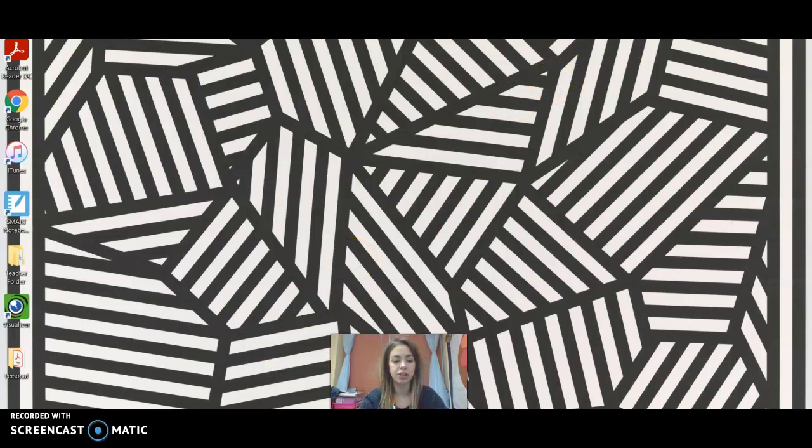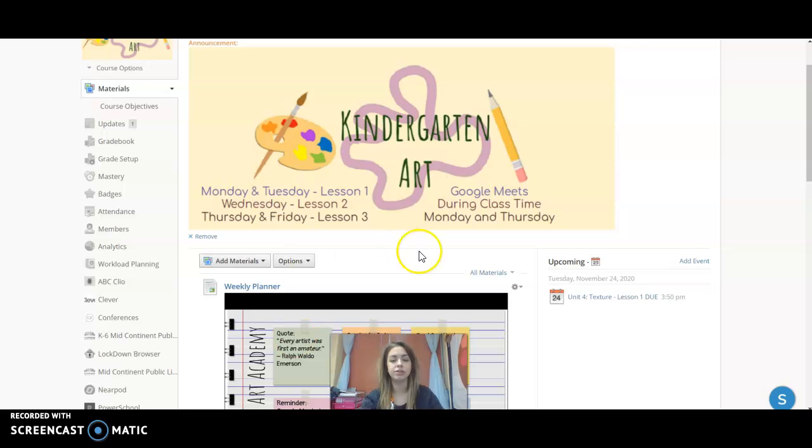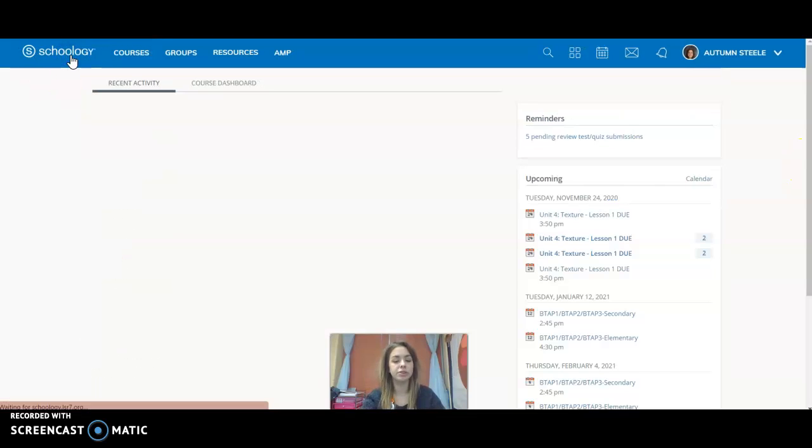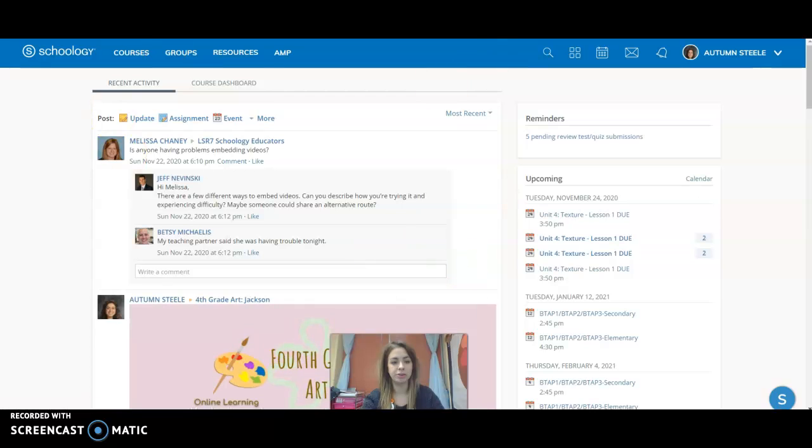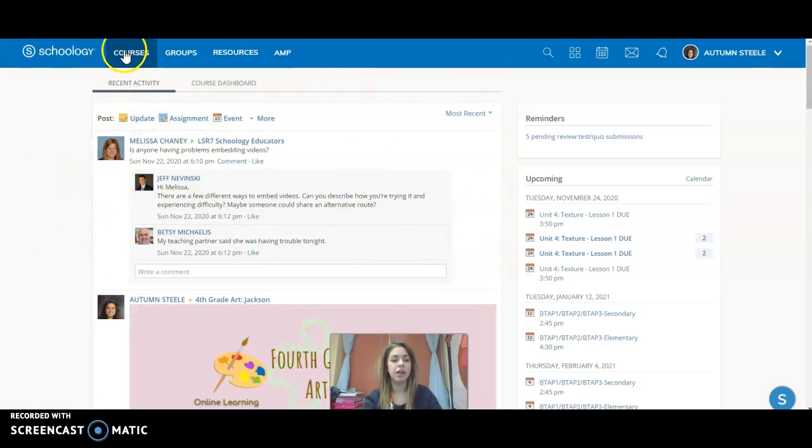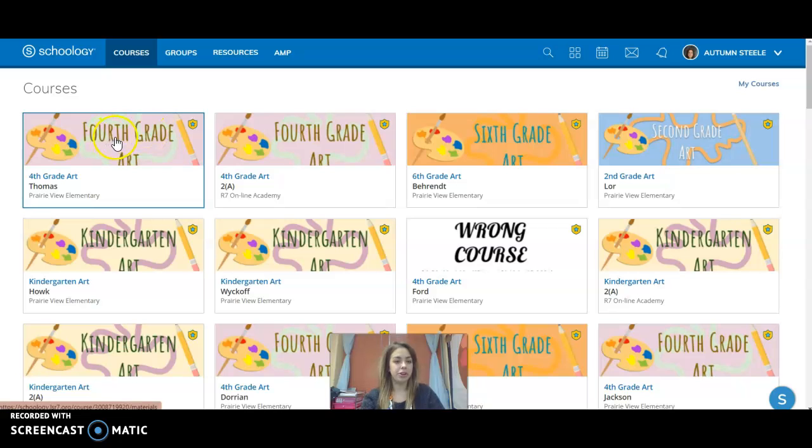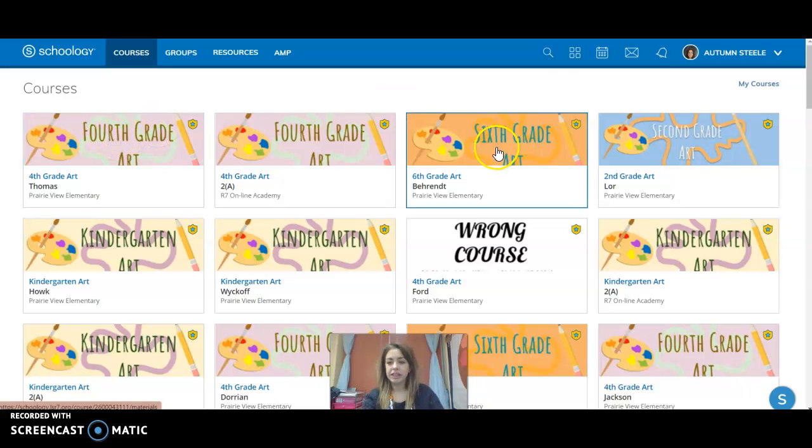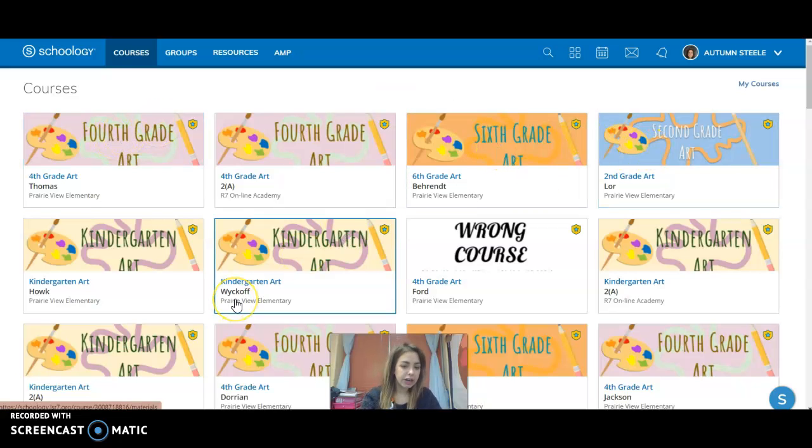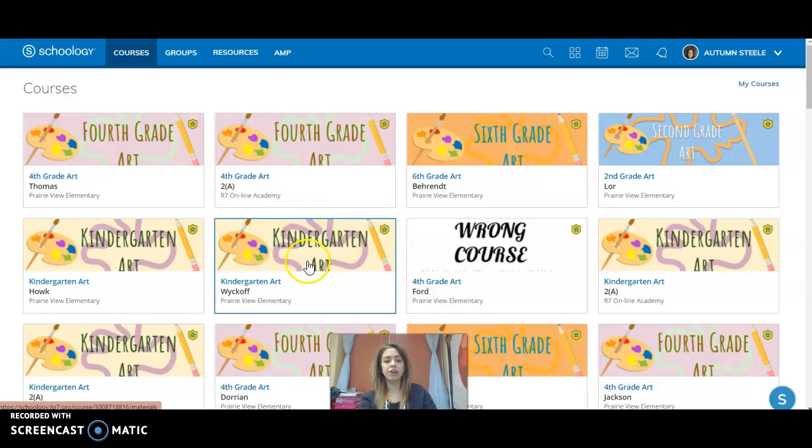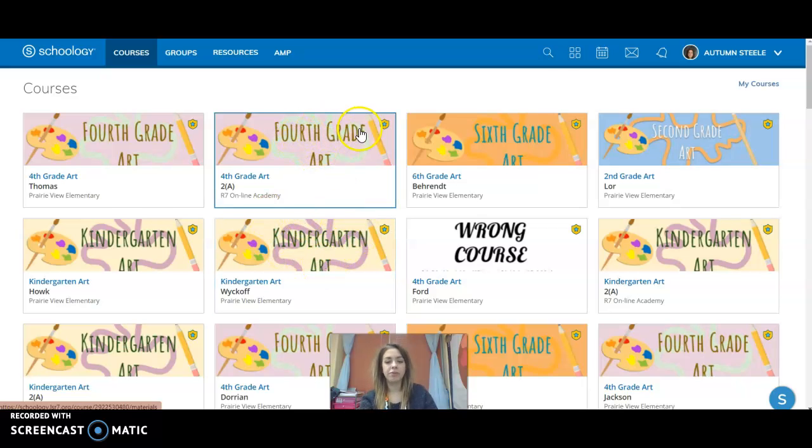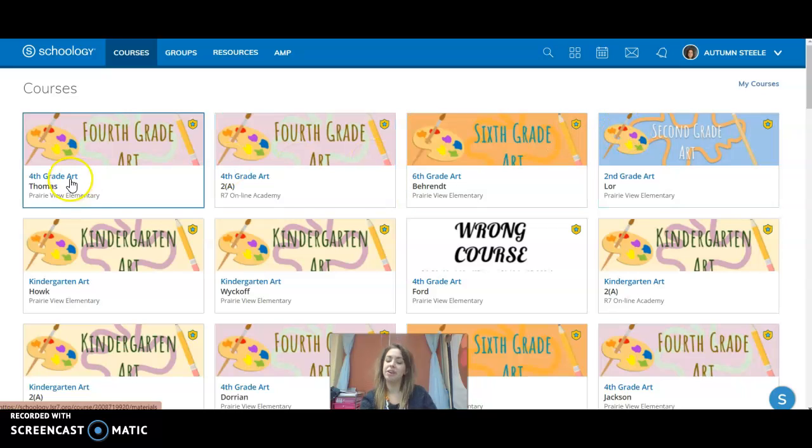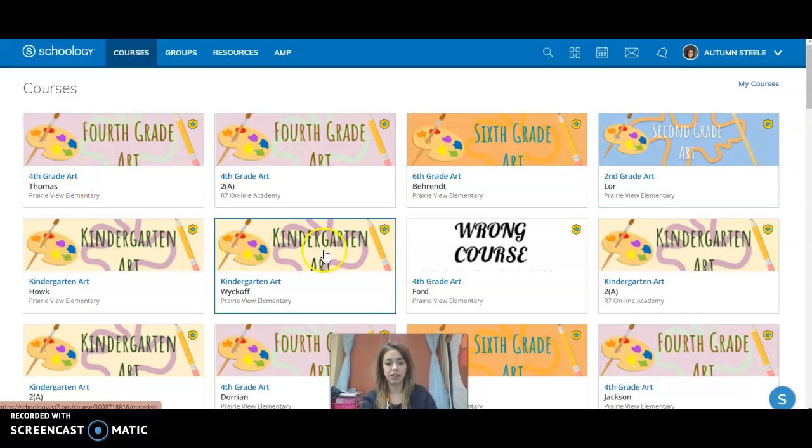So to access art online, you need to get on Schoology, and I'm actually on a course right now, but your Schoology homepage will probably look something like this. Whether you're in fourth grade, sixth grade, second grade, kindergarten, or third grade, it'll say whatever grade art on the little picture and it'll have artsy stuff.